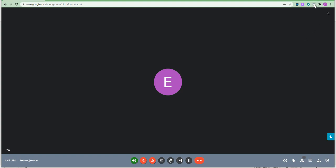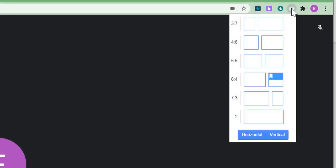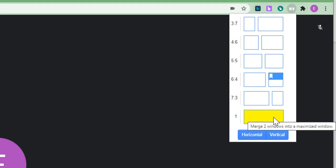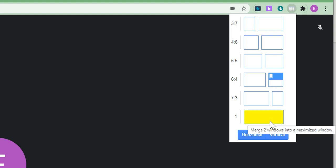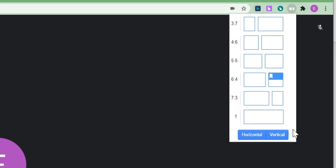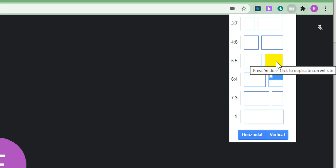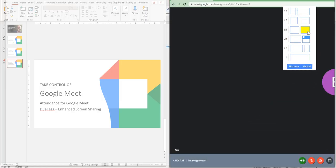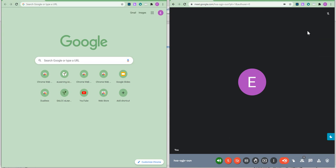I'm just going to go up to the Dualless extension. Click on it. And you notice that we have different ratios. We have a 3 to 7, 6 to 4 to 6, 5 to 5 which is, of course, equal screens. 6 to 4, 7 to 3 and then, of course, we have the option to go back to one screen. We can also make the windows horizontal or vertical. We're going to keep them as they are set here by default. It's easier to navigate. So, I'm going to simply select the 5 by 5 because I want equal windows, equally sized windows. I'm going to click on it. Notice, automatically, it splits my screen into two windows. I have my Google Meet window here and I have another Chrome window right here.